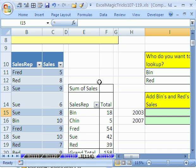In this video we want to look at the GetPivotData function. Here's a data set with field names and records. We have some sales reps and some sales.